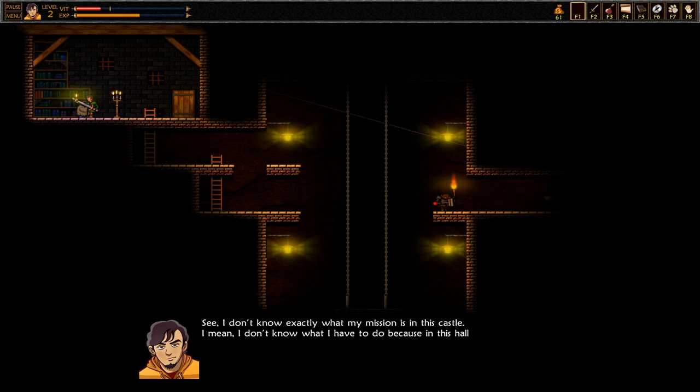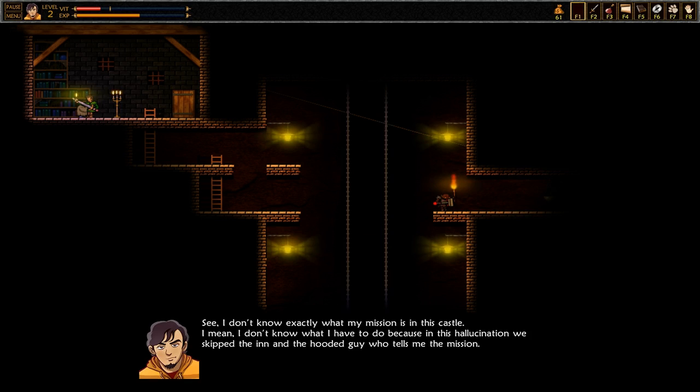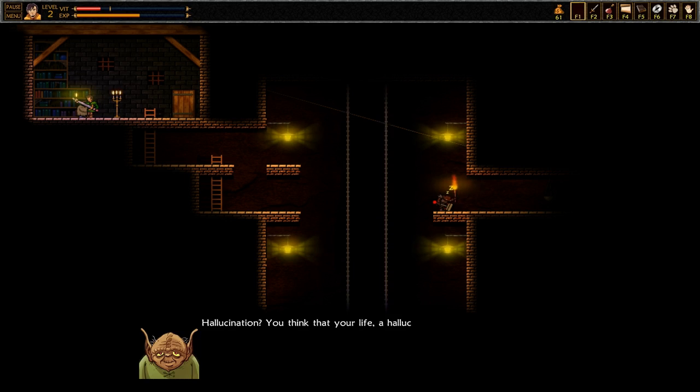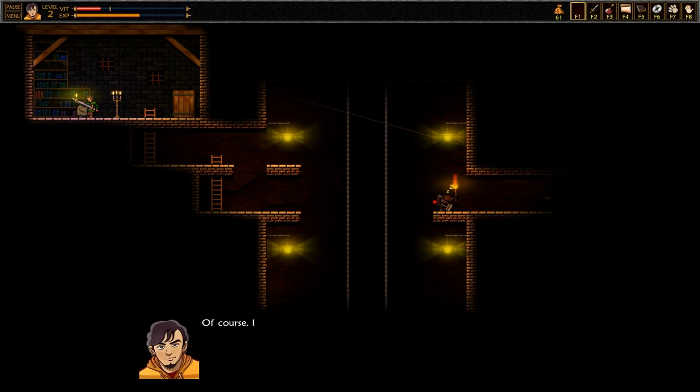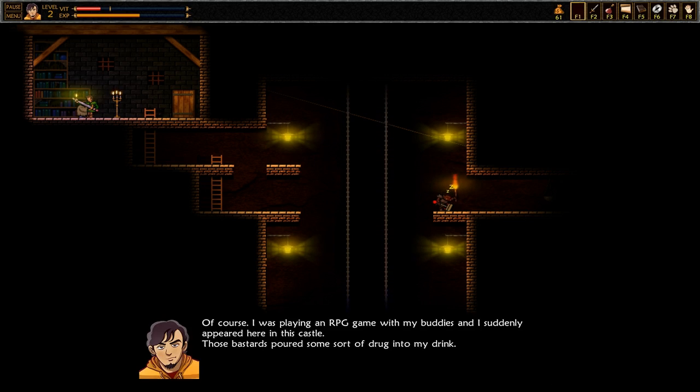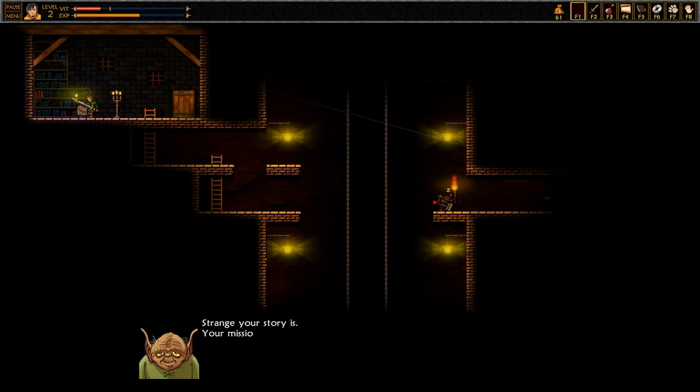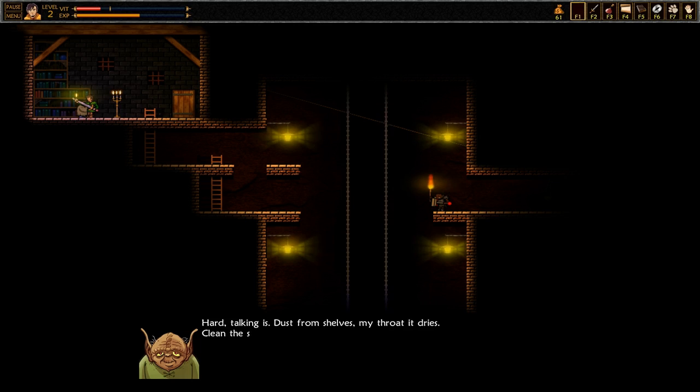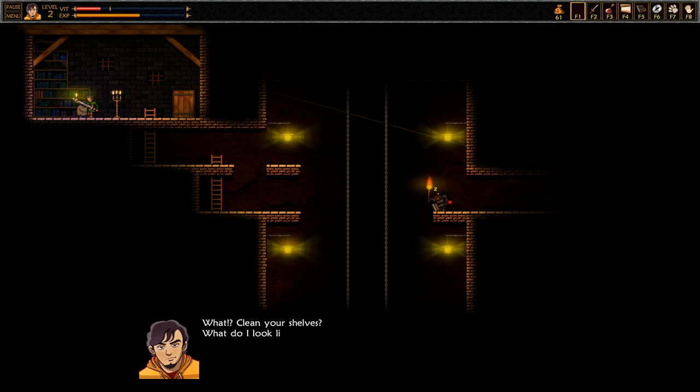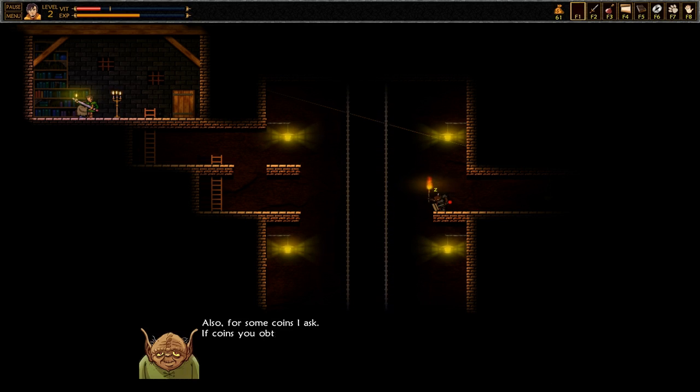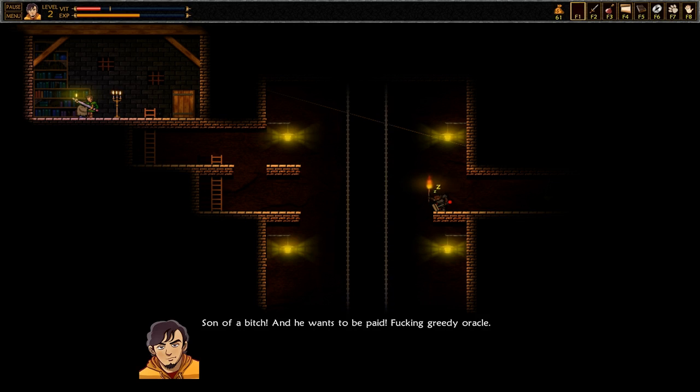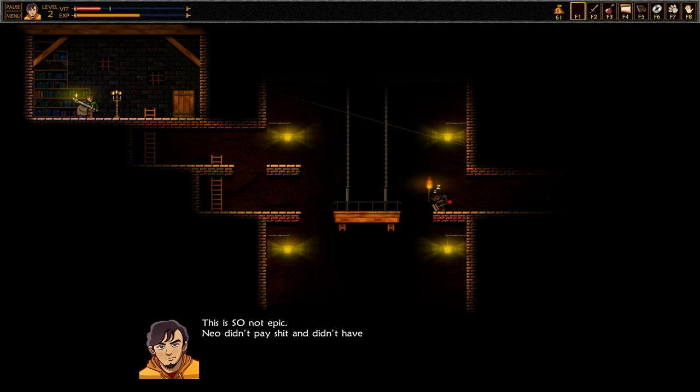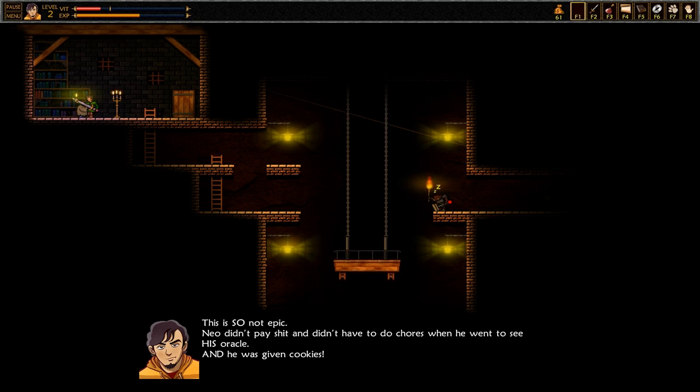See, I don't know exactly what my mission is in this castle. I mean, I don't know what I have to do because in this hallucination we skipped the inn and the hooded guy who tells me the mission. Hallucination? You think that your life a hallucination here is? Of course, I was playing an RPG game with my buddies and I suddenly appeared here in this castle. Those bastards poured some sort of drug into my drink. Strange your story is. Your mission I know. Really, what is it? What do I have to do? Hard talking is. Dust from shelves my throat it dries. Clean the shelves you must. What? Clean your shelves? What do I look like, a maid? Also, for some coins I ask. If coins you obtain, your mission I will reveal. Son of a bitch, you must be paid, greedy oracle. This is so not epic. Neo didn't pay shit and didn't have to do chores when he went to see his oracle. And he was given cookies.